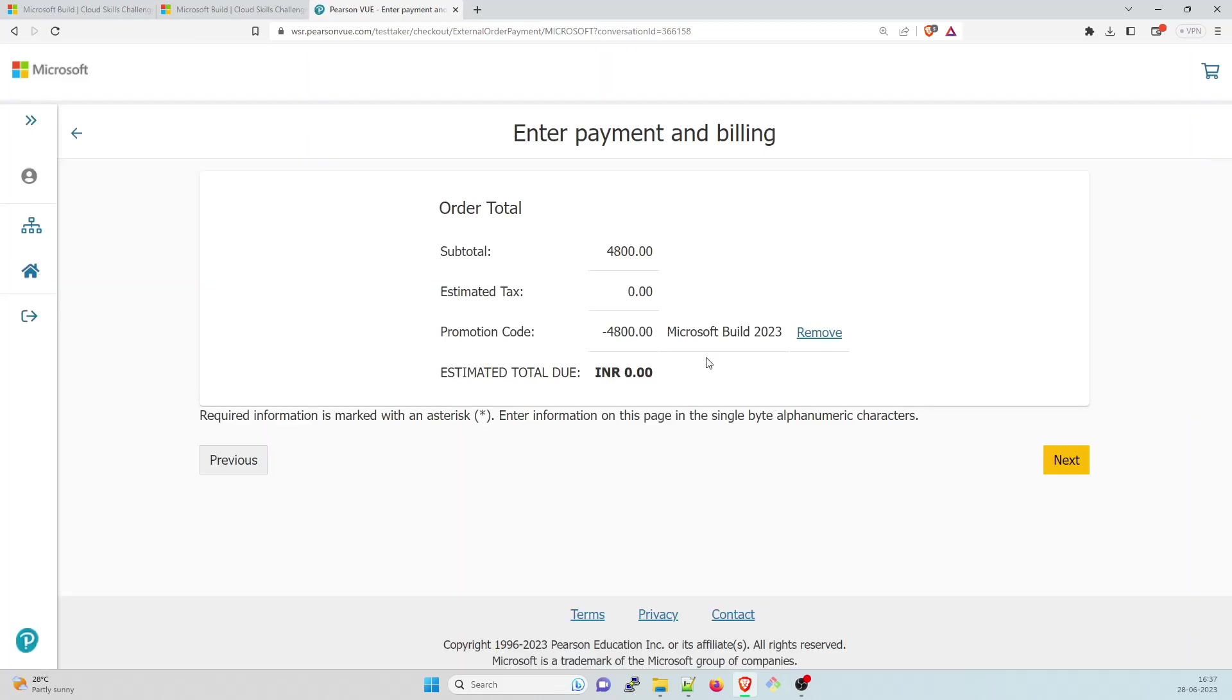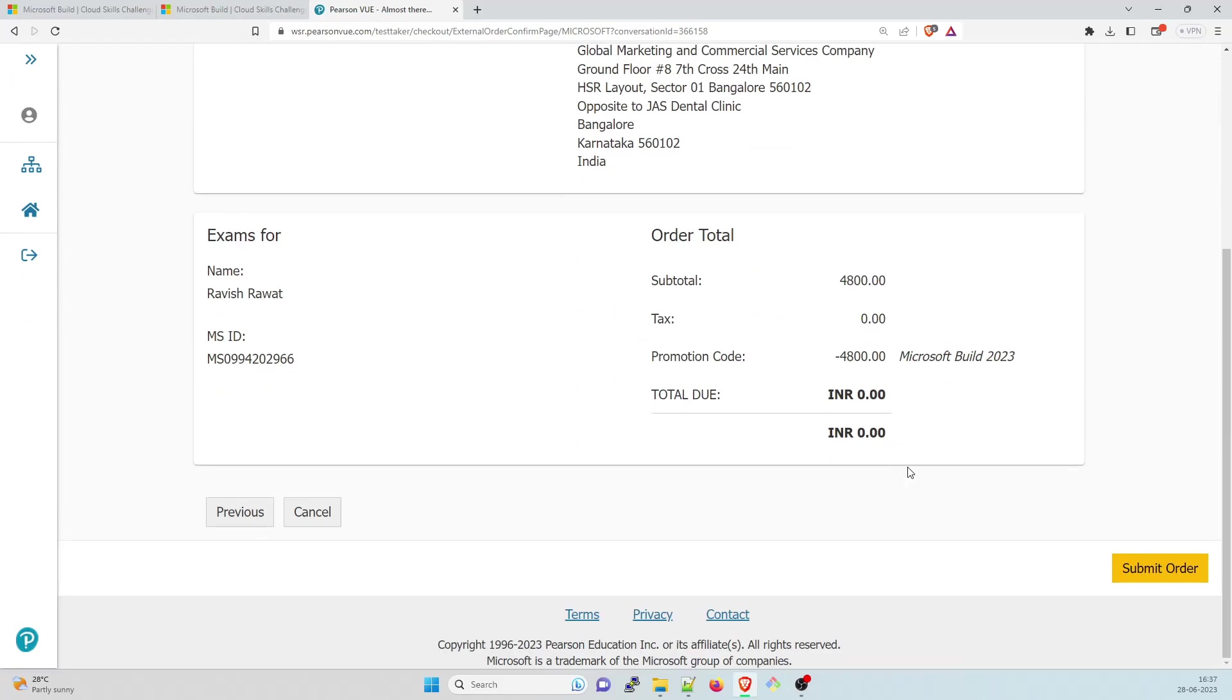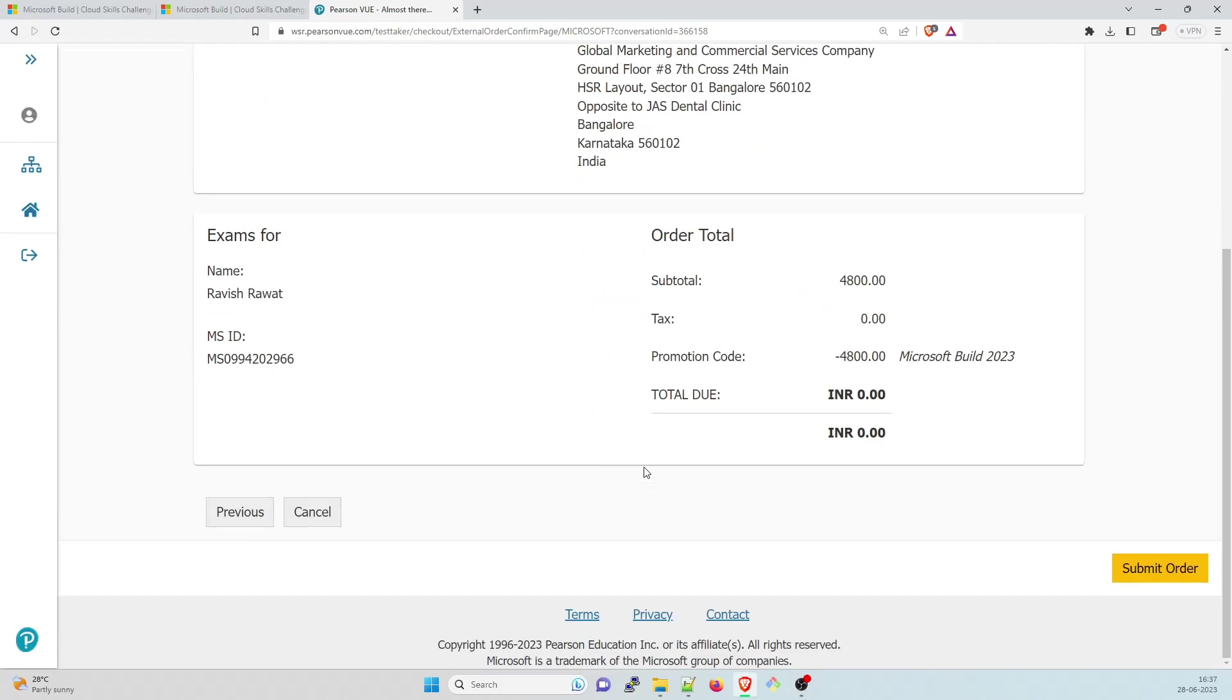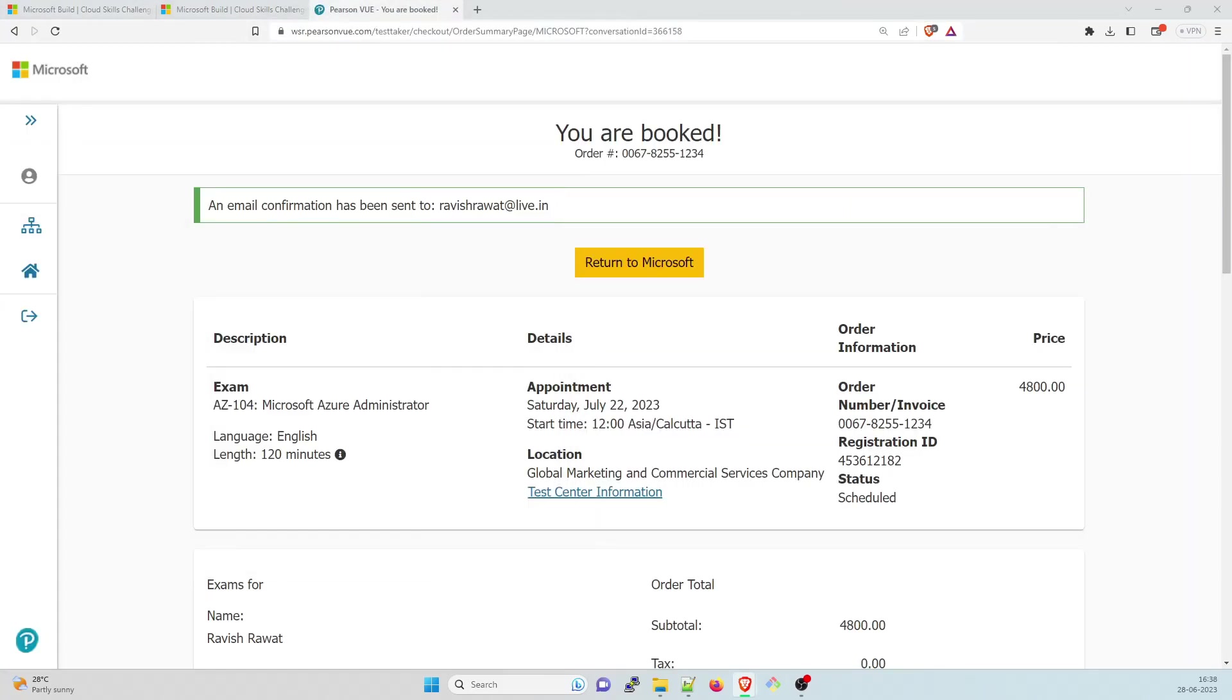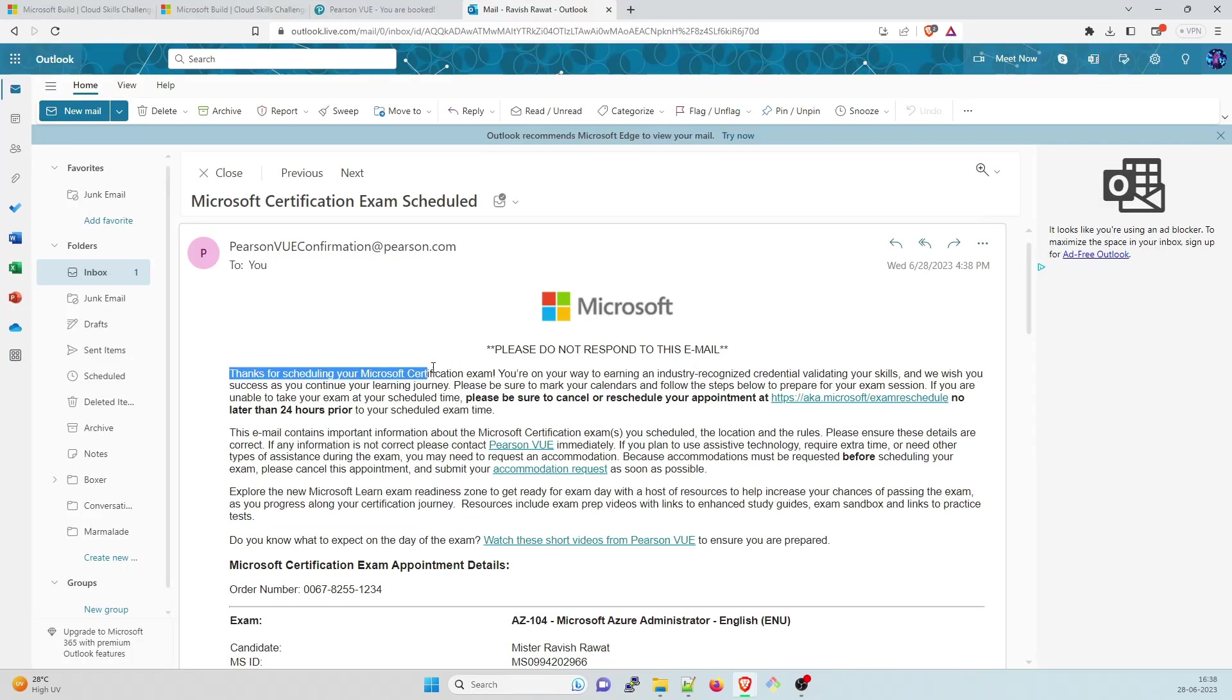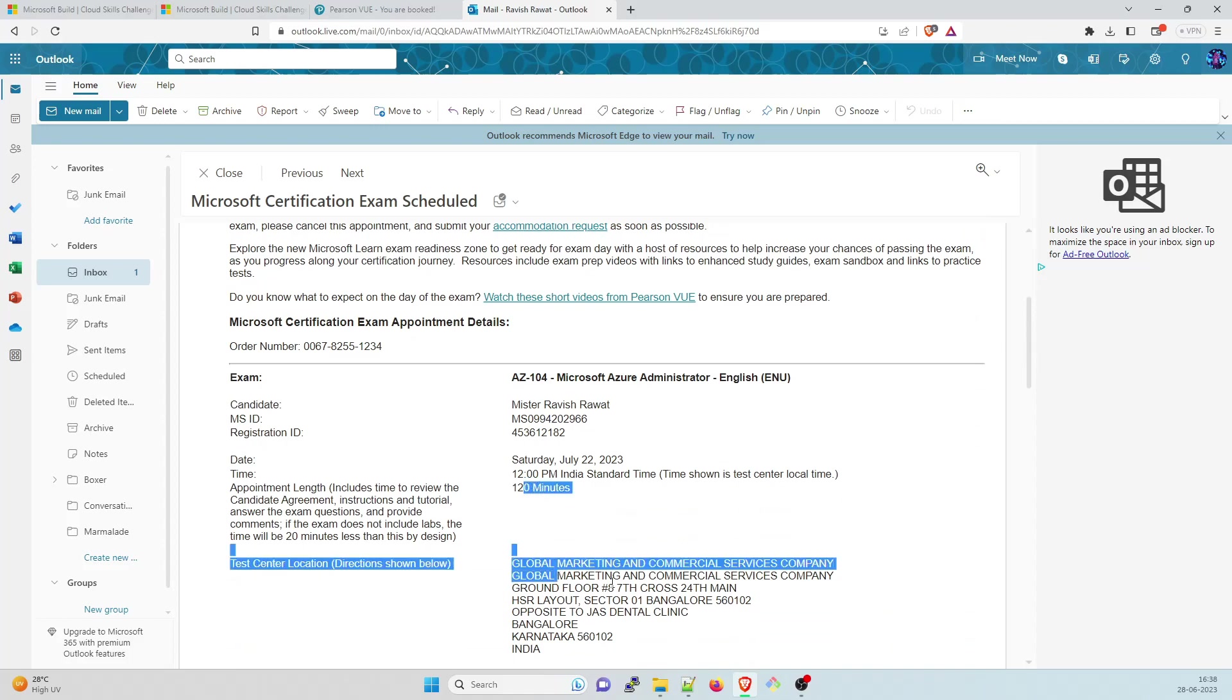And you can see Microsoft Build 2023 has given me a discount of 100%, so I don't have to pay anything. Click on next. This is done. And then just read everything that your name is correct, exam is correct. Click on submit order. An email confirmation has been sent to your email ID. This is your order ID. And you will receive an email that your exam has been scheduled. Thanks for scheduling your Microsoft certification exam. You're on the way to earning an industry recognized credential, validating your skills. So this is done.